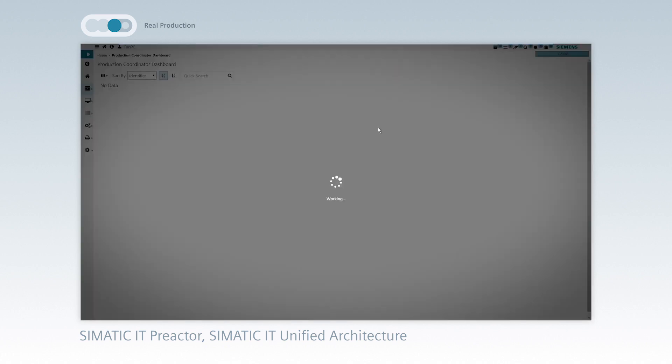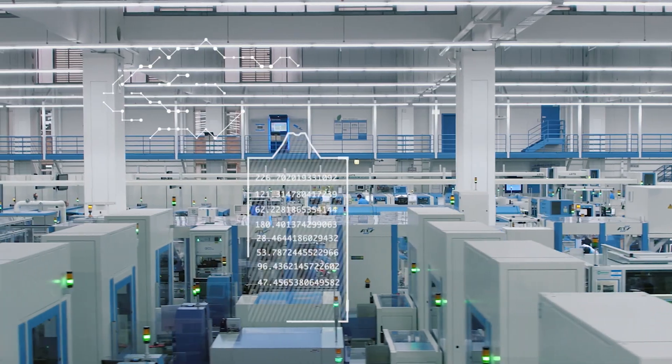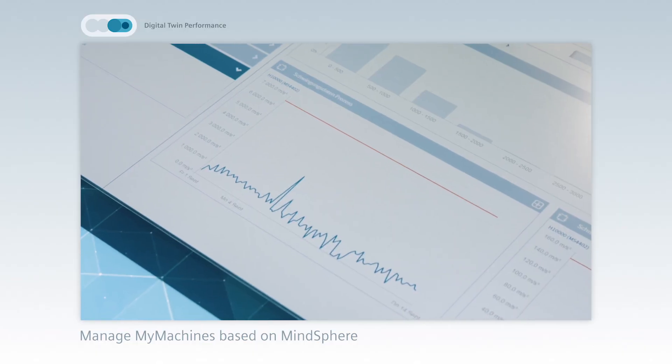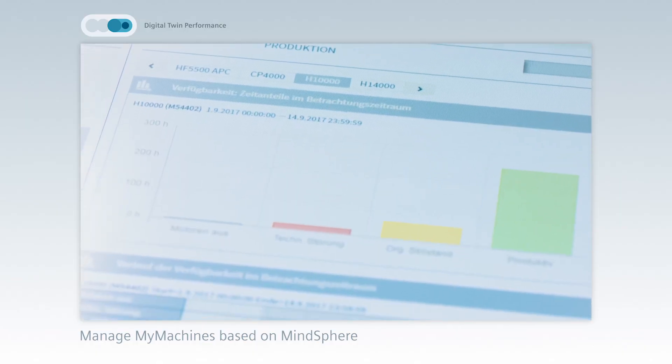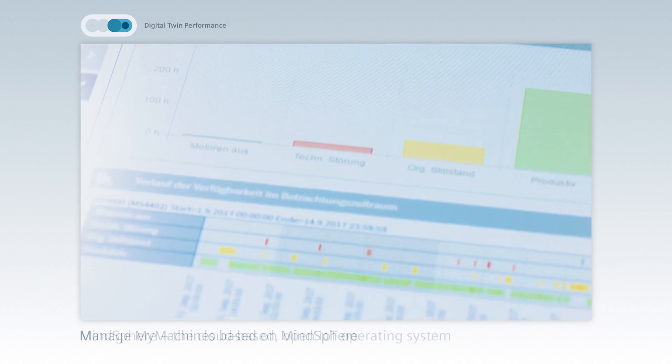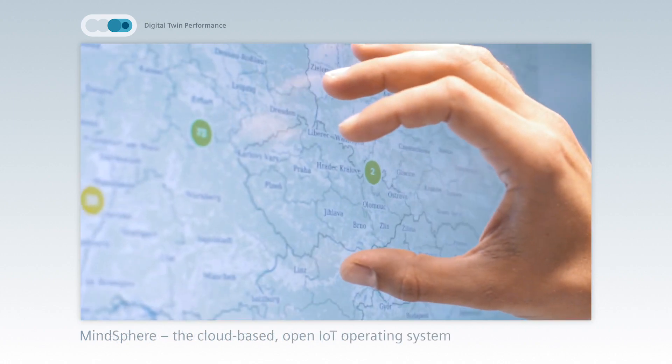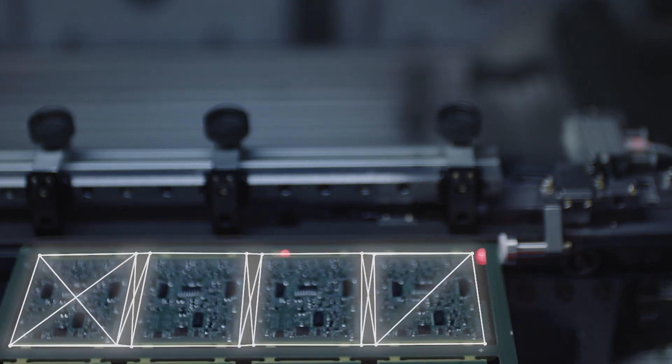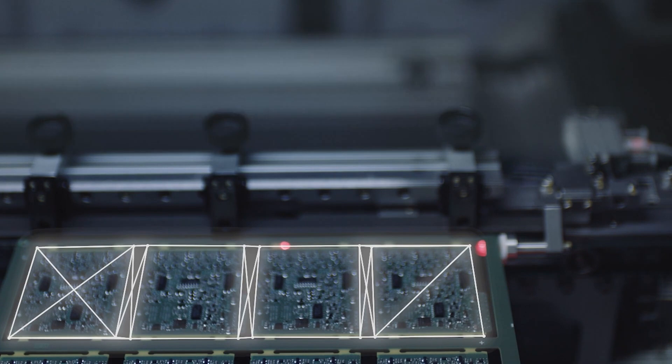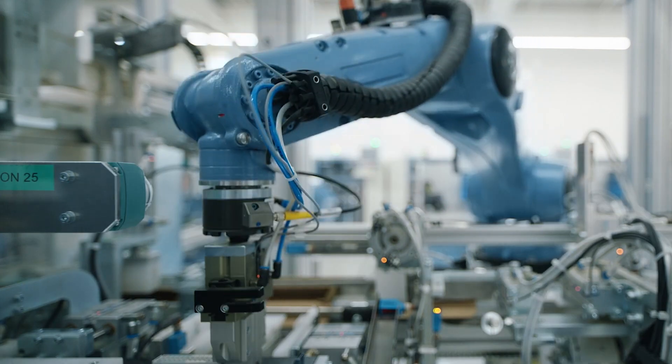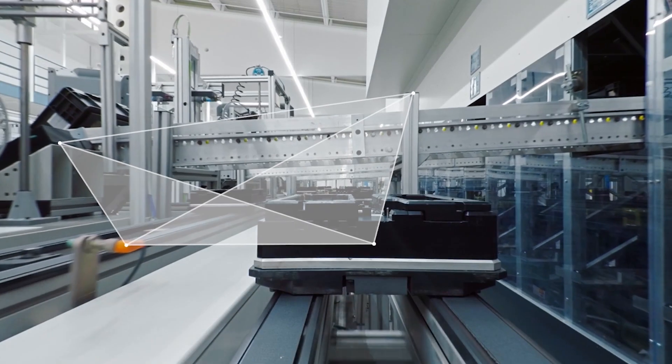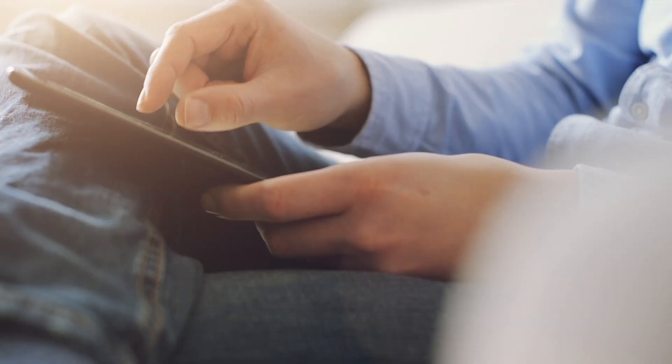Monitoring of all machines, everywhere and anytime with MindSphere, enables the creation of the digital twin of performance of production and product. This makes it possible to analyze and evaluate the performance of the real production and of the real product.